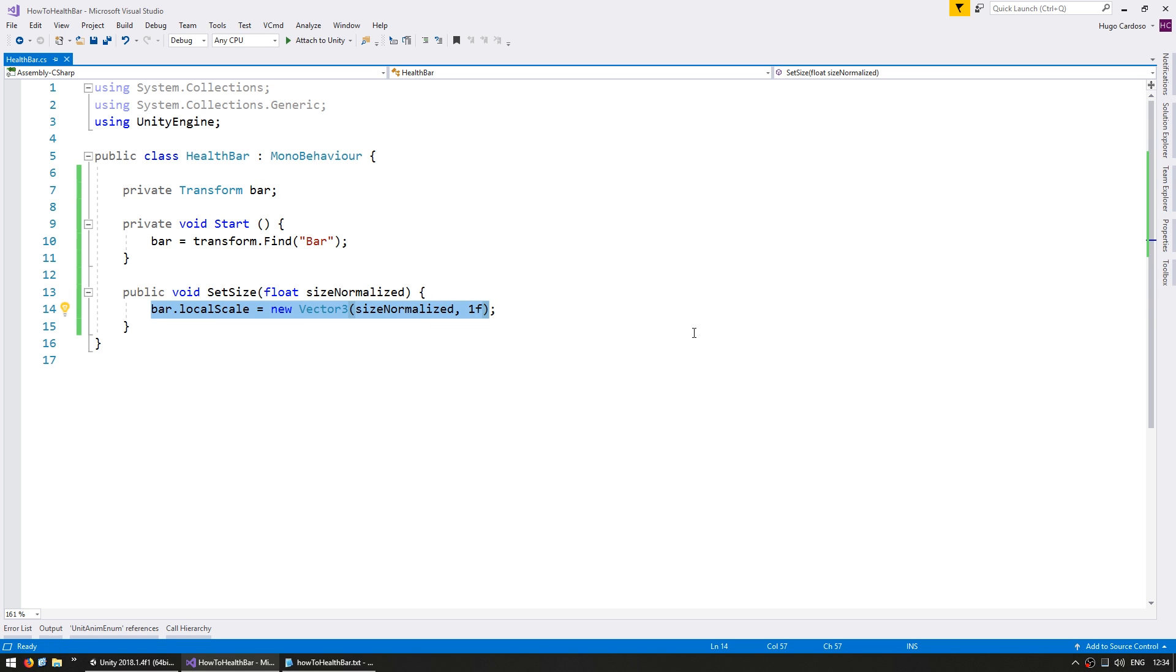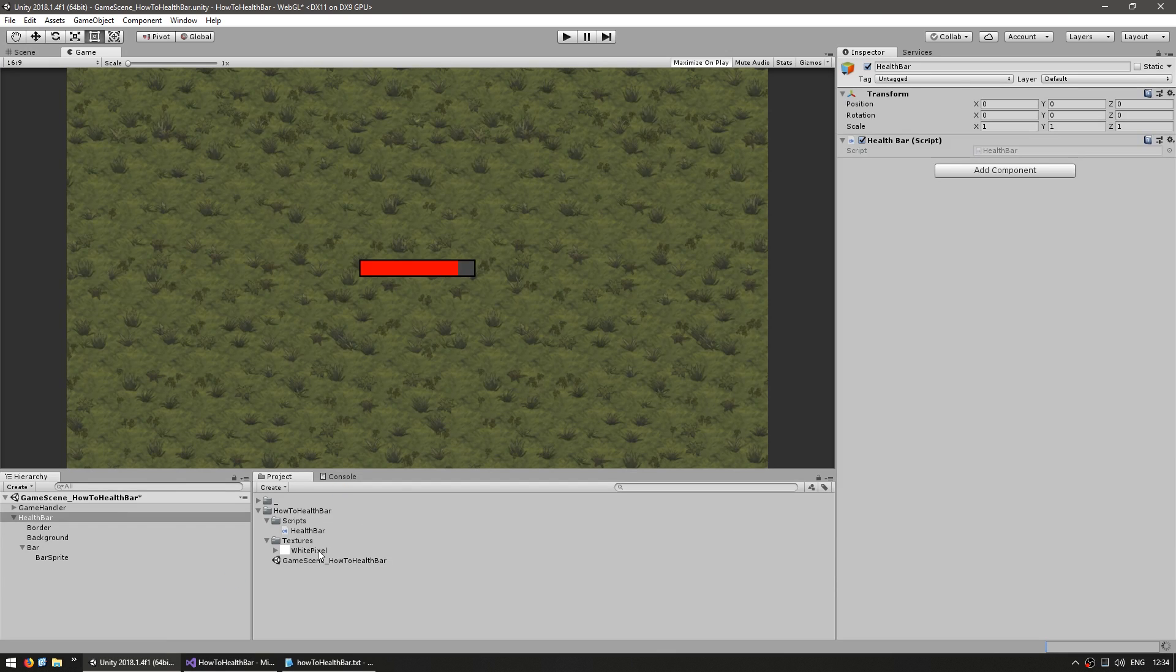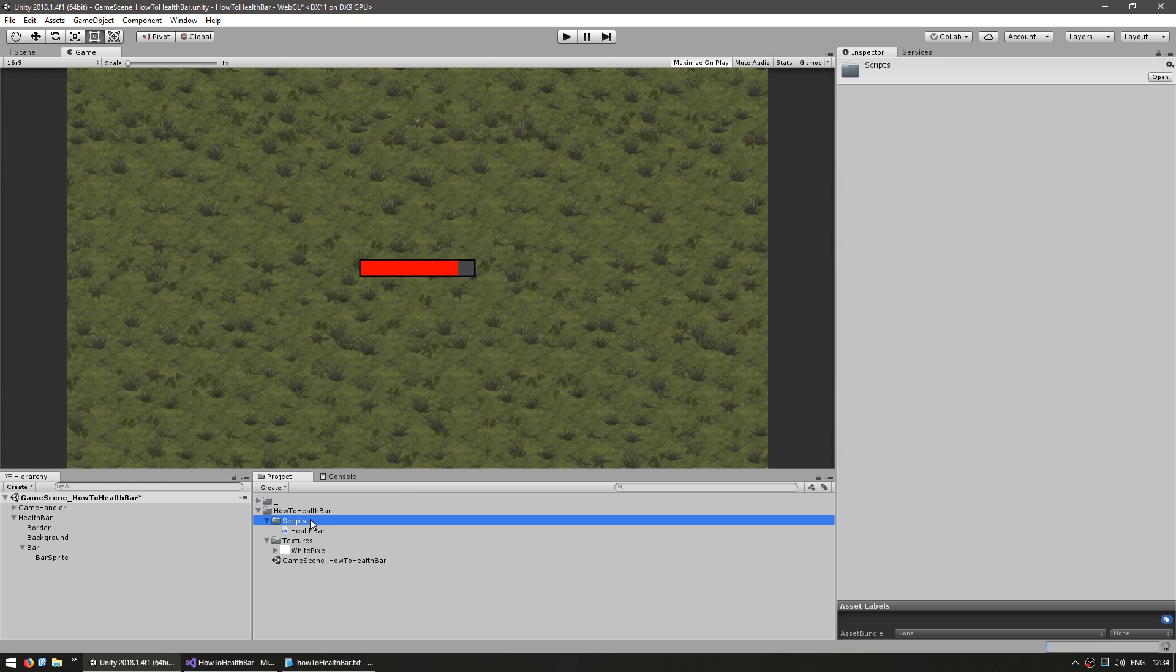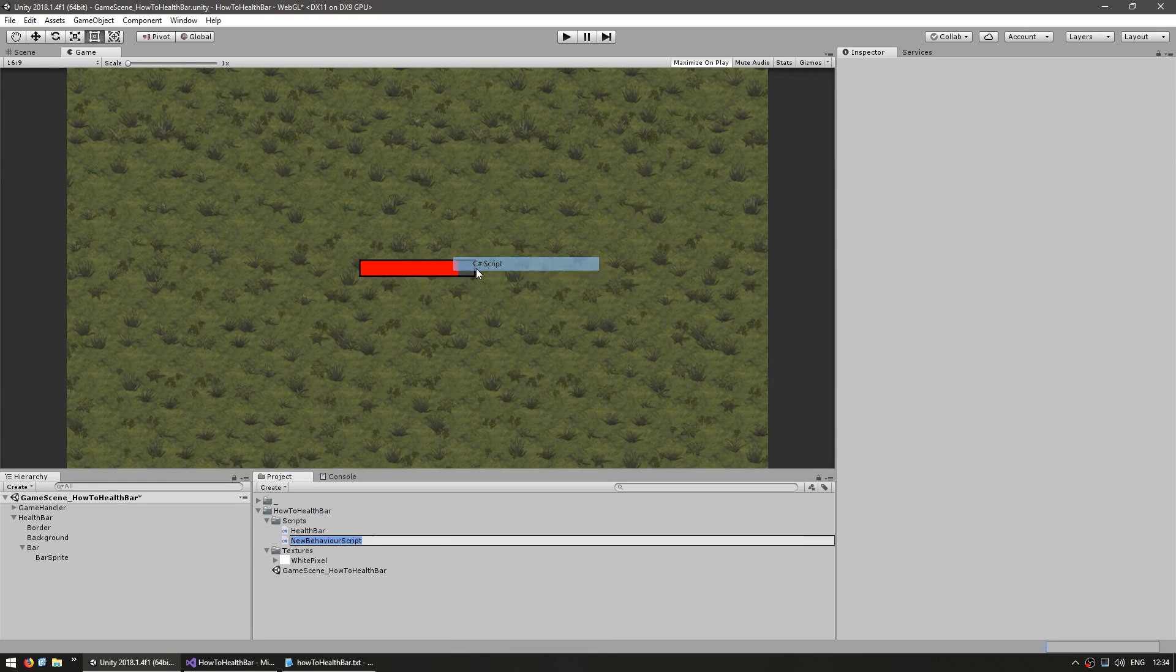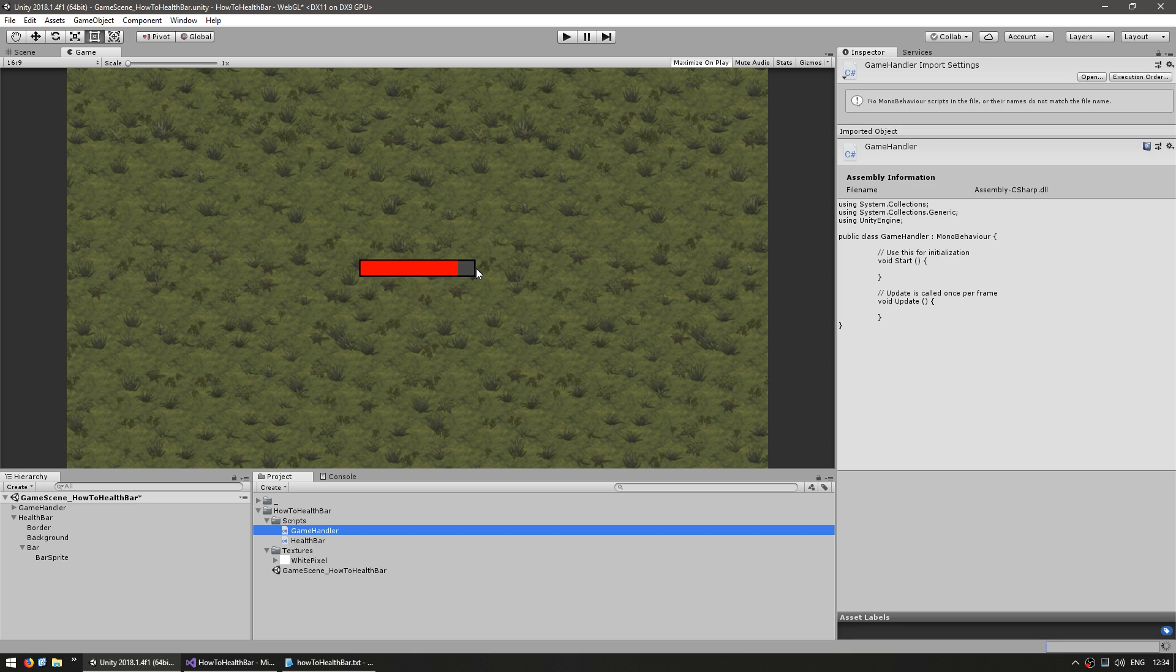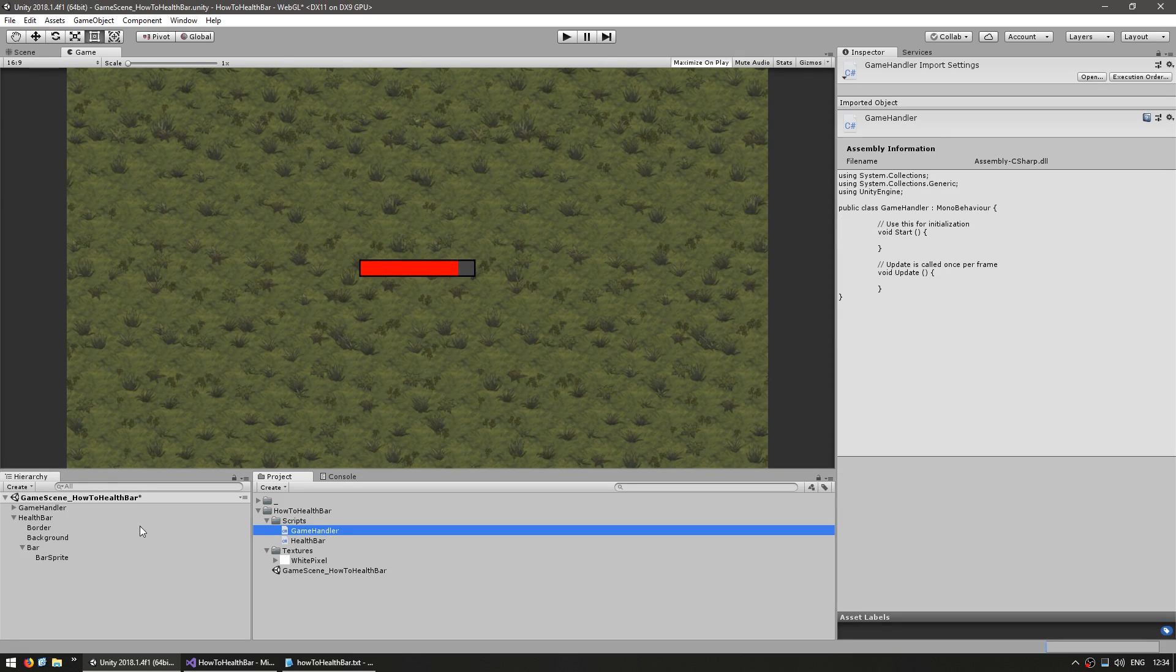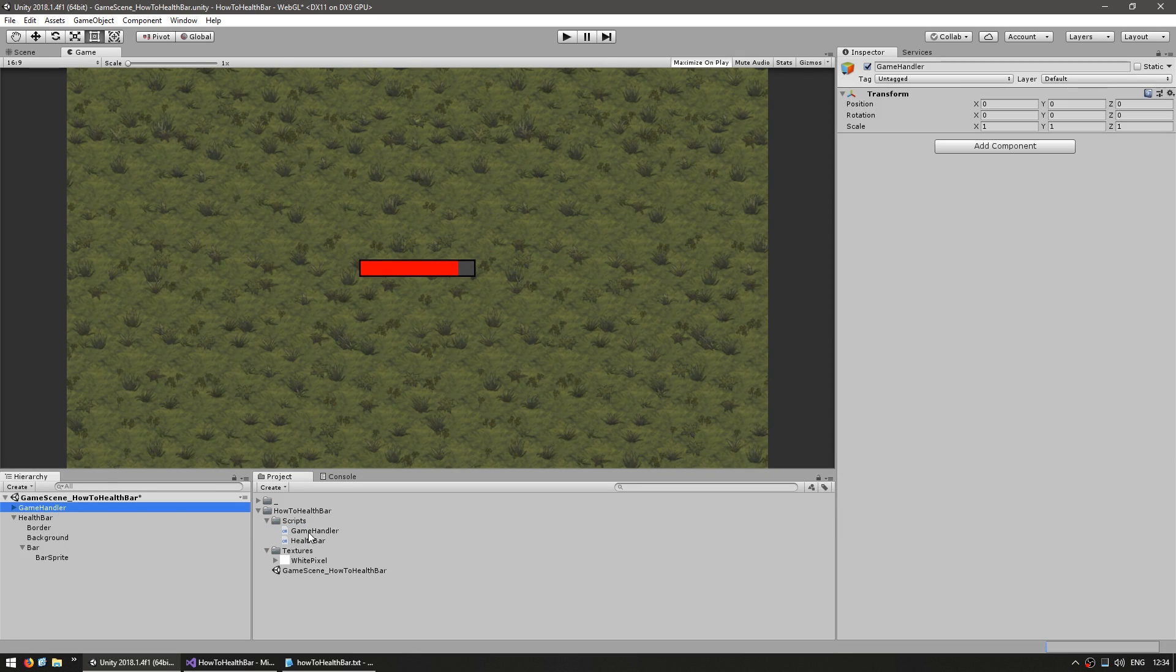So now for testing, let's create a basic game handler script. In our scripts folder, create a new C# script, name it game handler. This is a simple script so that we can run things outside of our health bar. So let's drag it onto this game object in here.